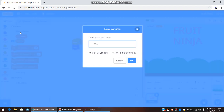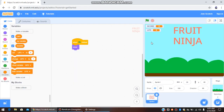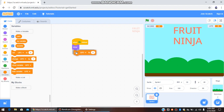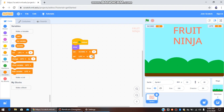We are going to create one more variable and that is Life, then press OK. We can shift Life over here. Then we are going to set Life to 3 or 5, and set Score to 0. So when the green flag is pressed, Score shows 0 and Life shows 3. This is the starting part.